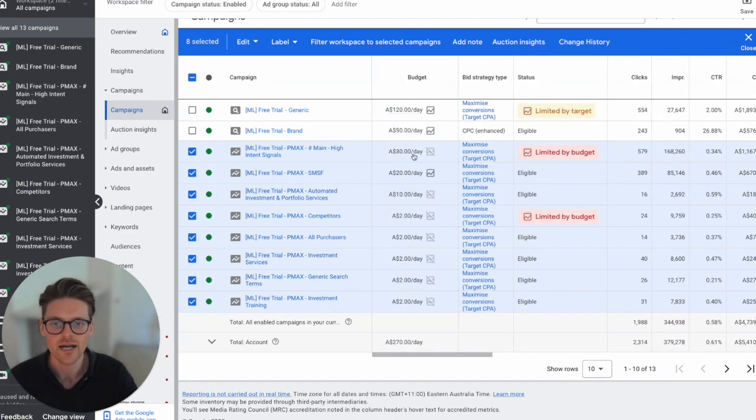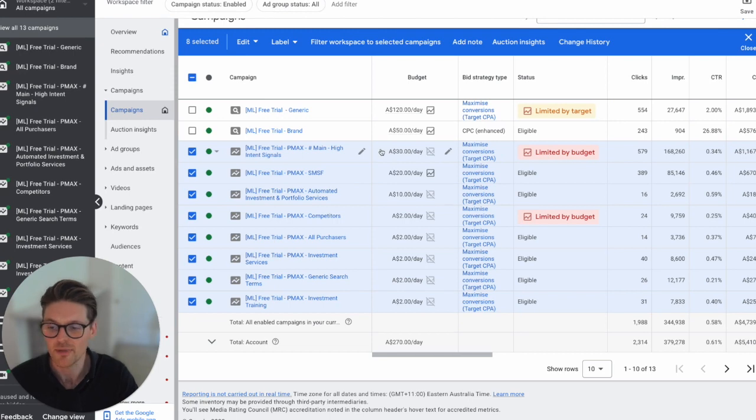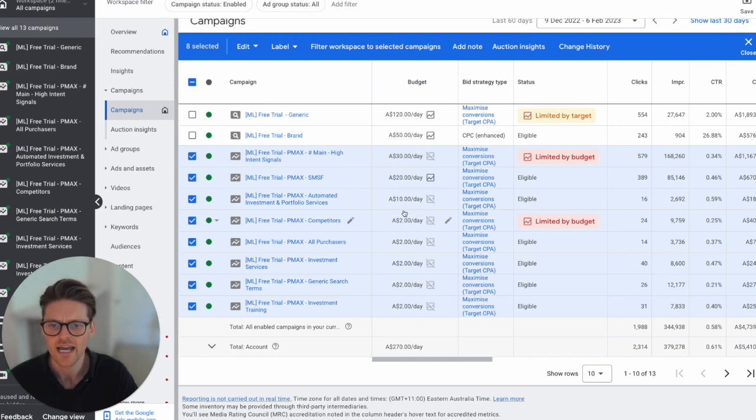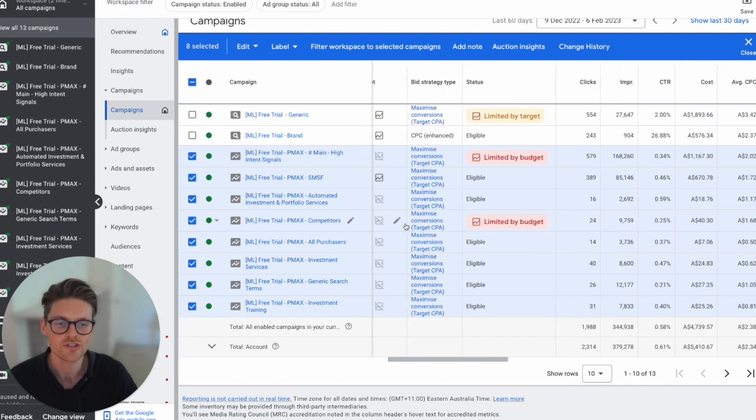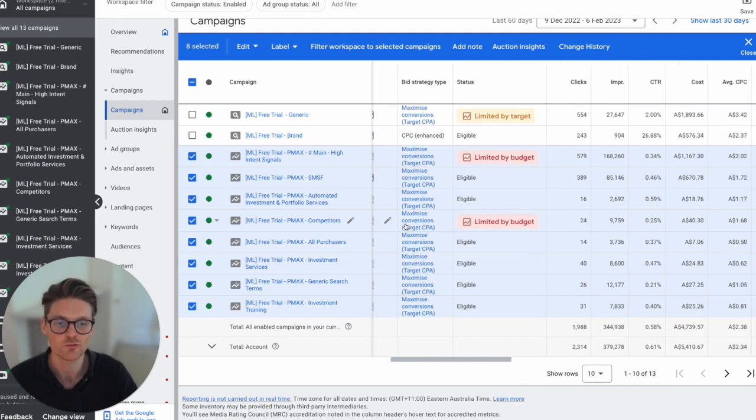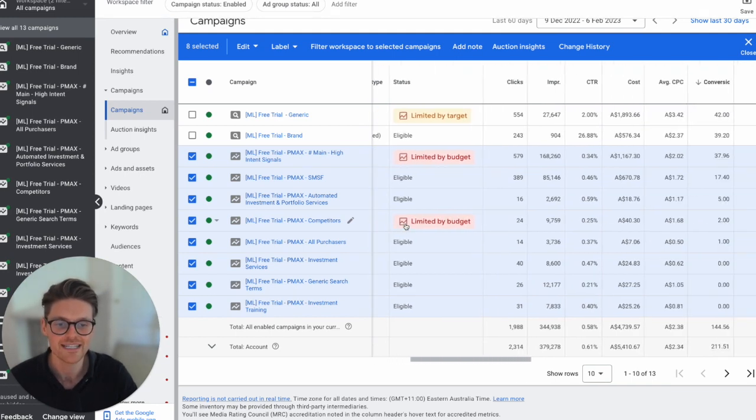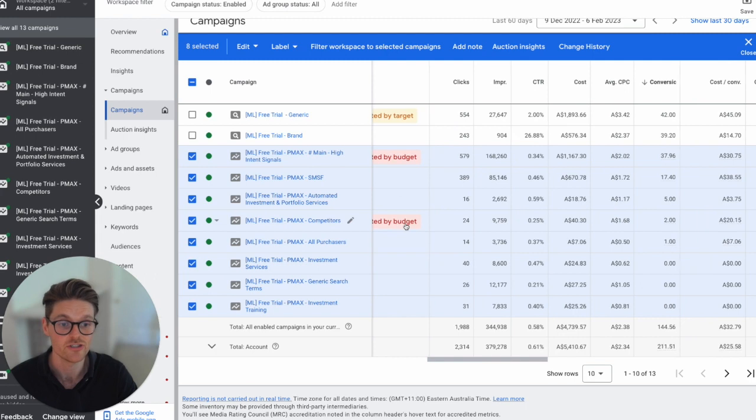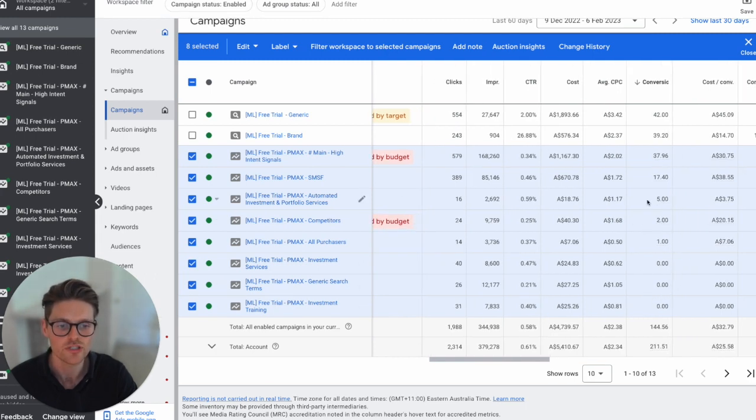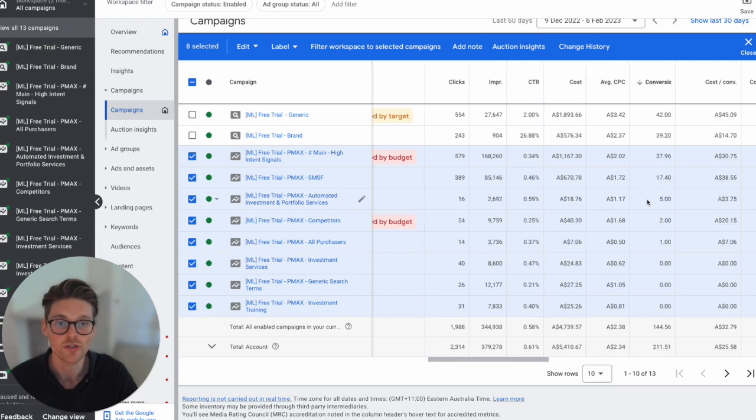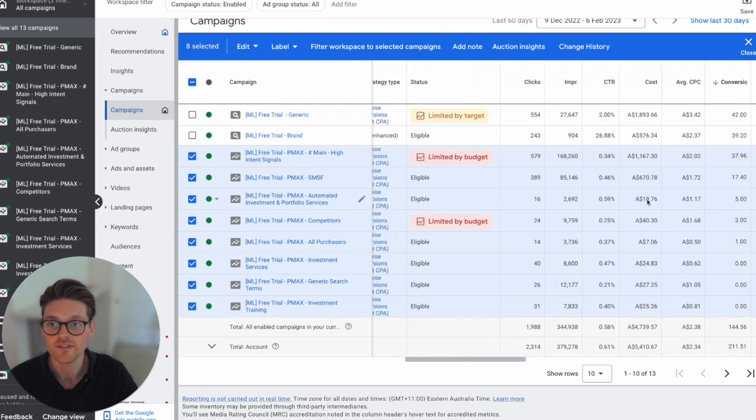Now, as you'll notice here, there's definitely like these budgets are quite small for this client, 30, 20, 10, and then a lot of twos. The reason why I kept a lot of twos is because I actually just wanted to run them just to see what data or what insights I could get from the conversions. The interesting thing is these ones actually do get conversions, but due to some budget restrictions on this client, I've just kept it pretty small.